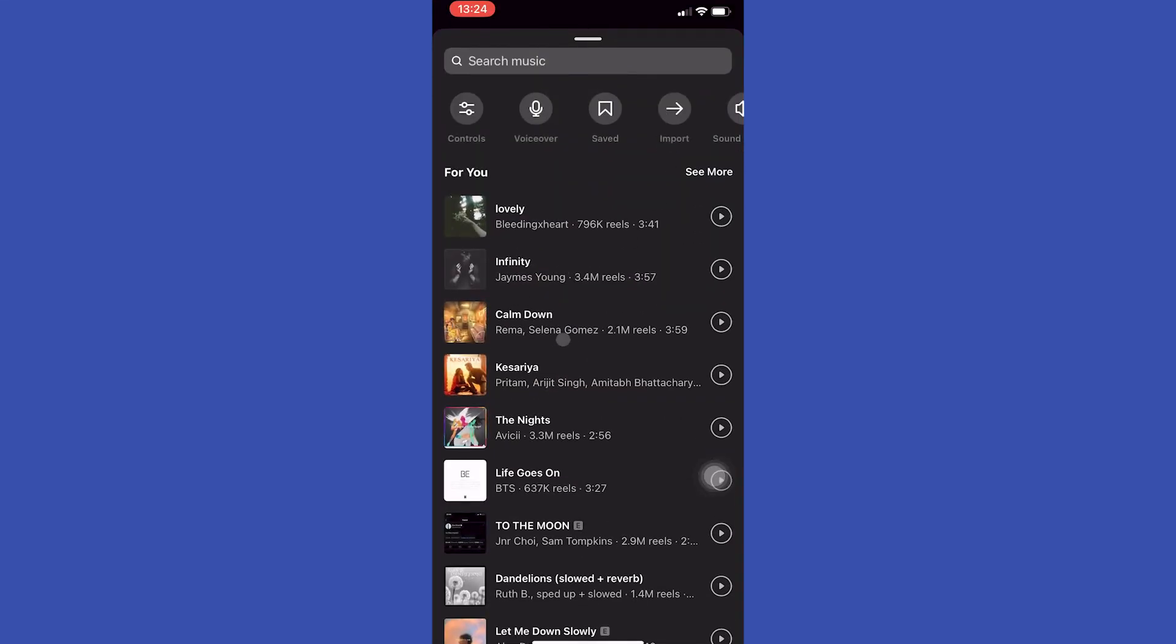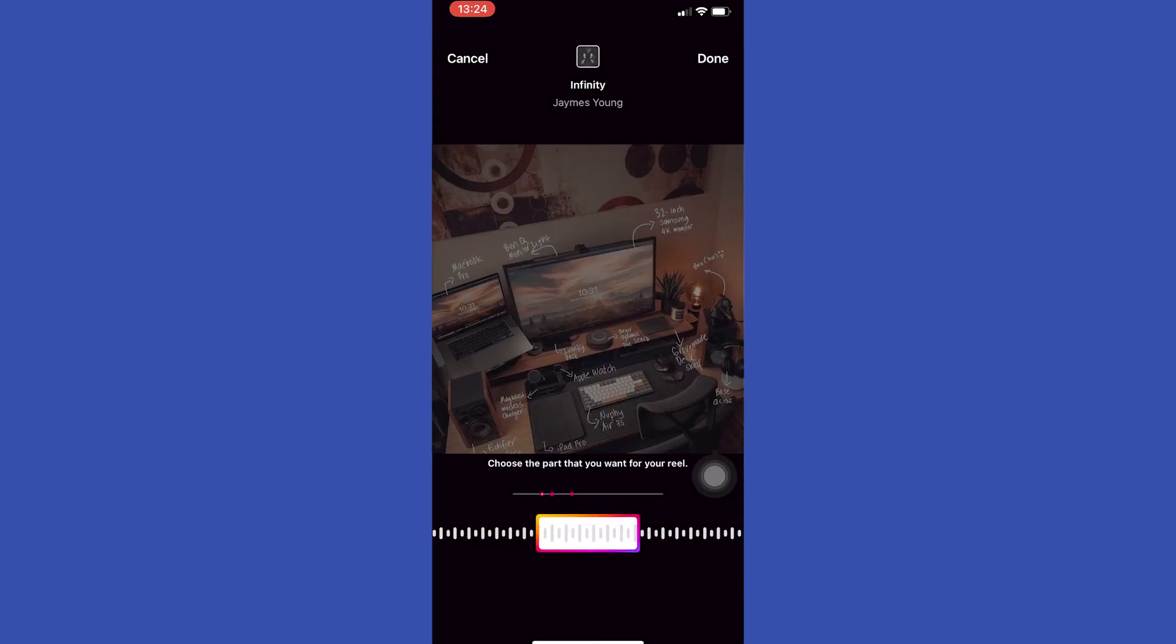And here we can select any music we want. After selecting the music you want, you can simply share that story with your friends.